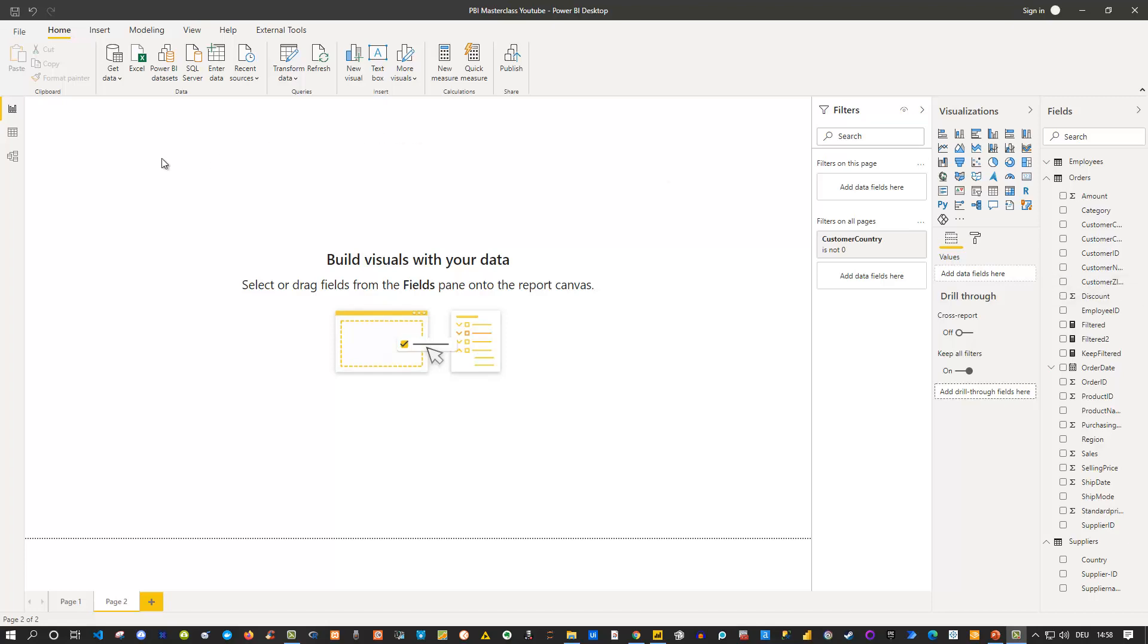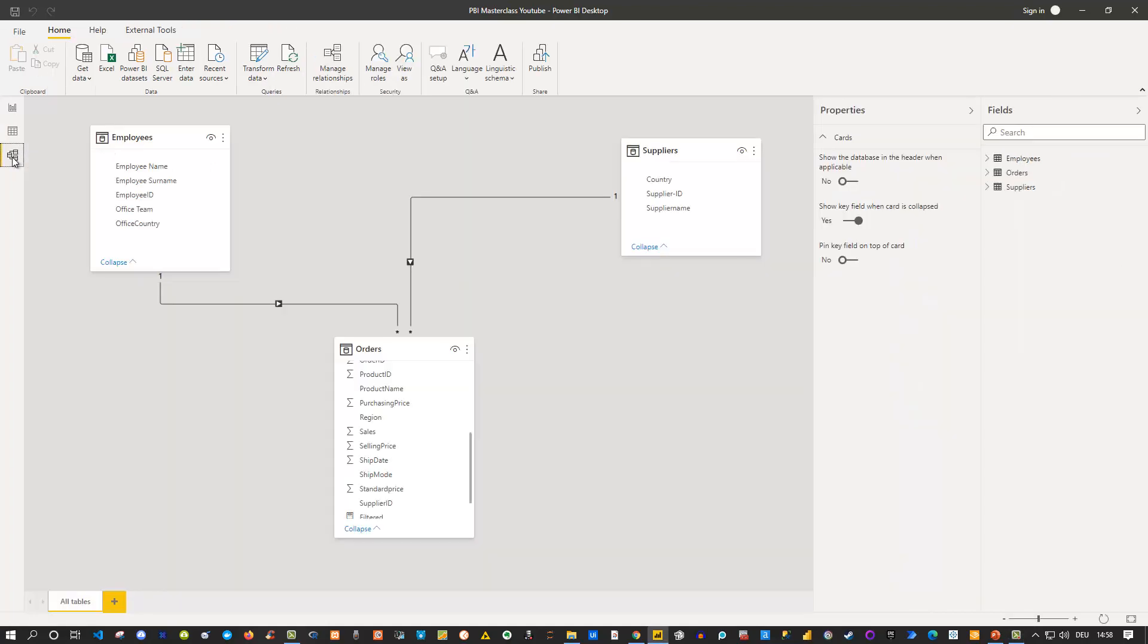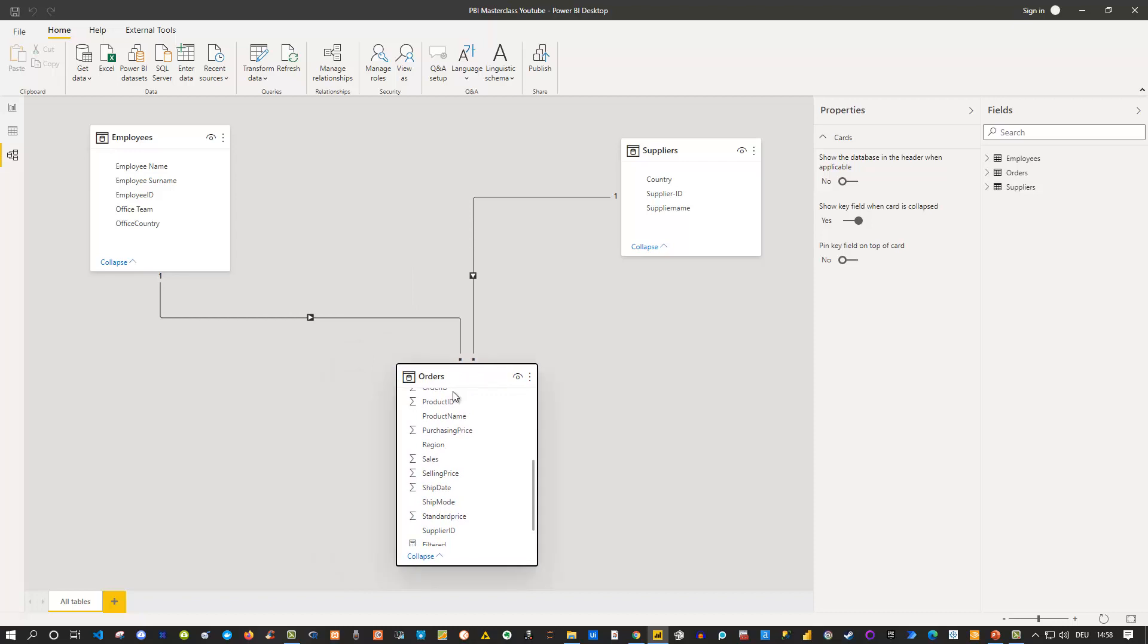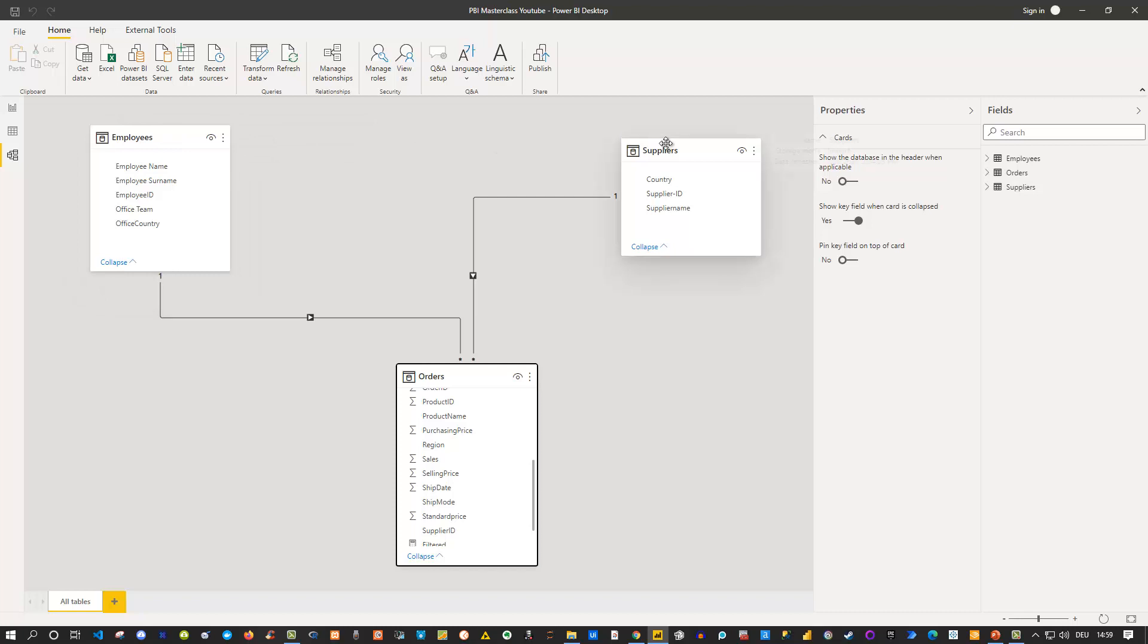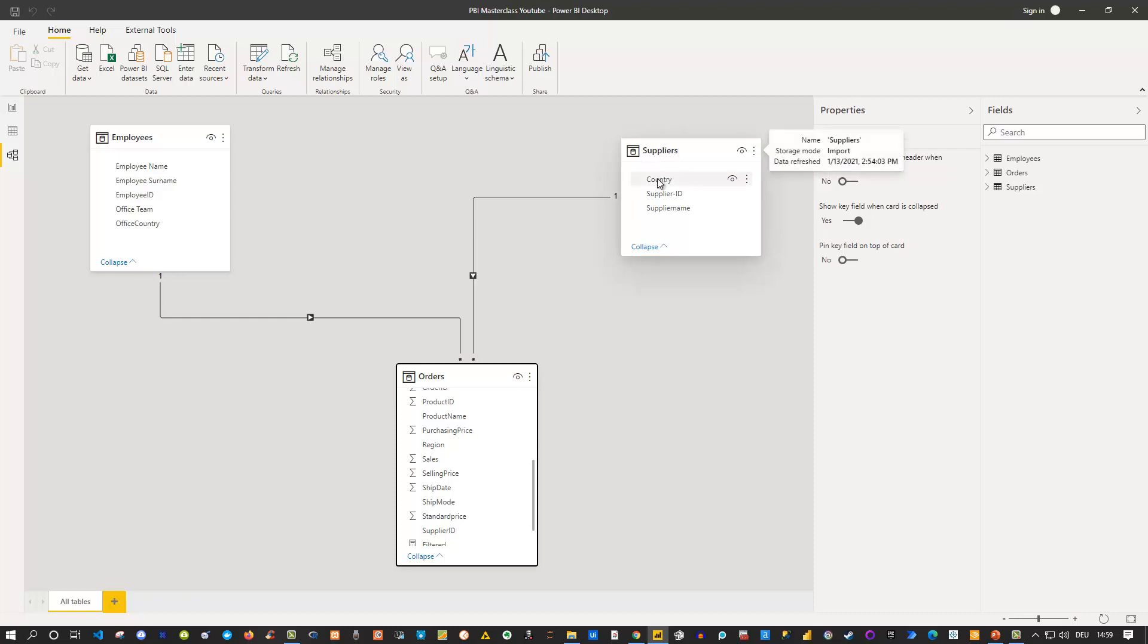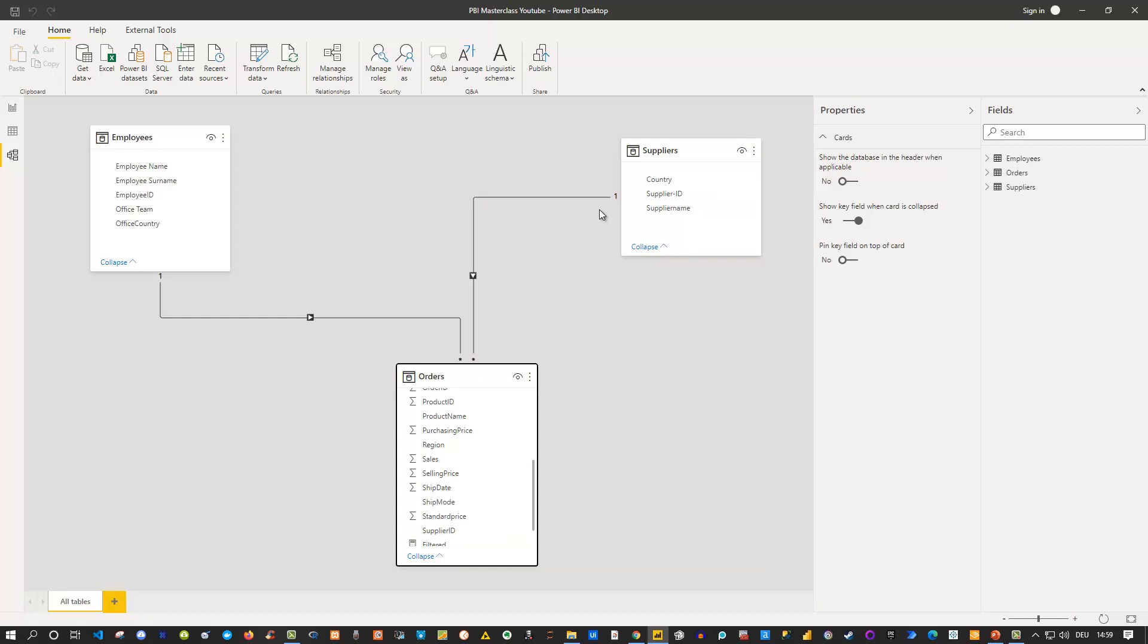At first let's take a look at our model which we currently have here. It's a pretty basic model but we have one fact table which is the orders table here and we have two dimension tables which are the employees table as well as the suppliers table and they have a connection in our model. So one to many so means the suppliers appearing one time on the suppliers table and many times in the orders table because hopefully we have of course sales from the same supplier for multiple products.